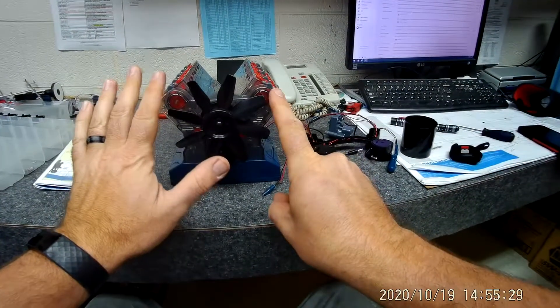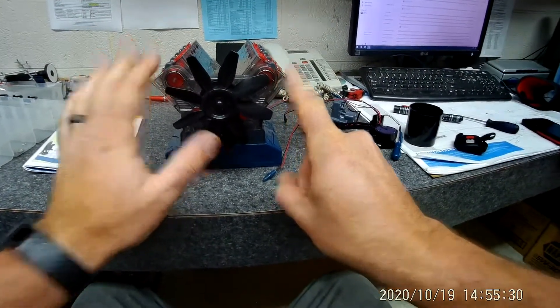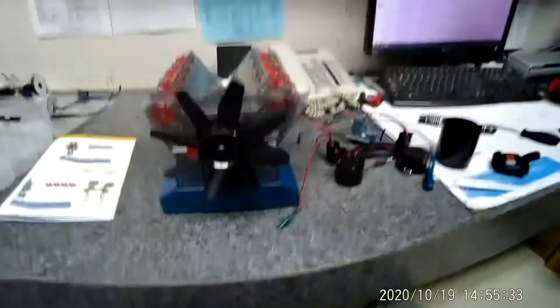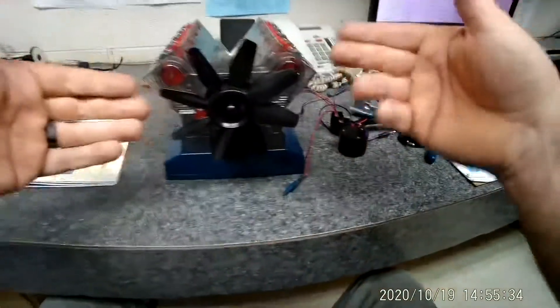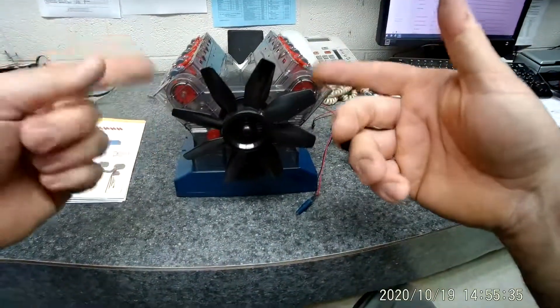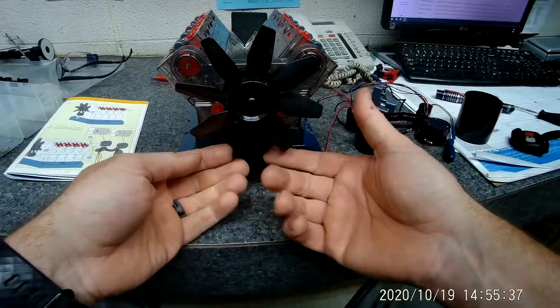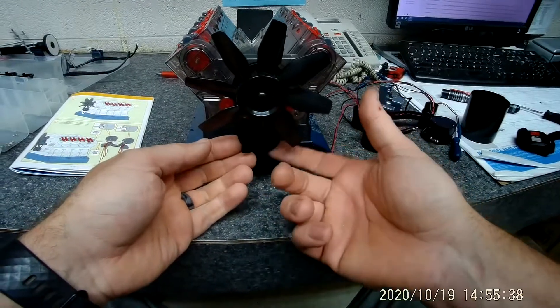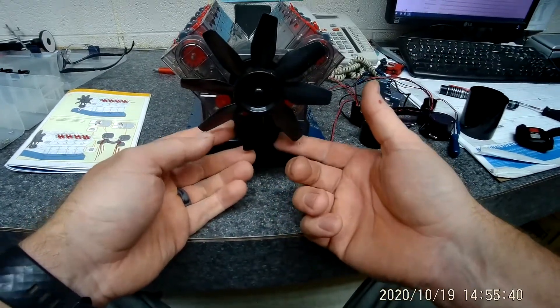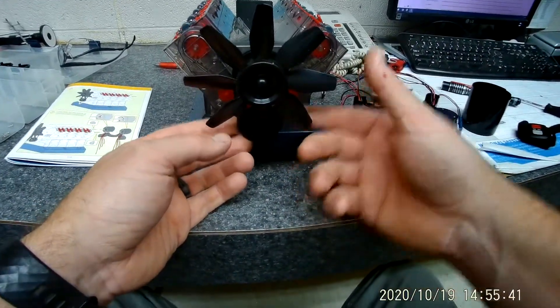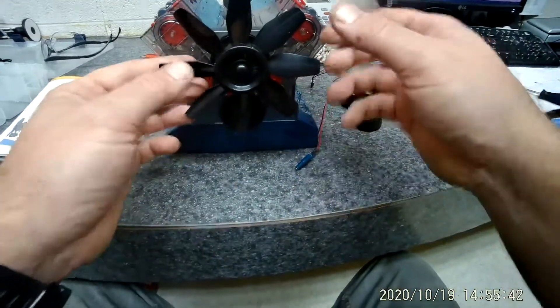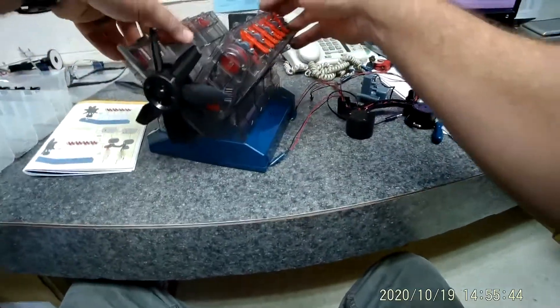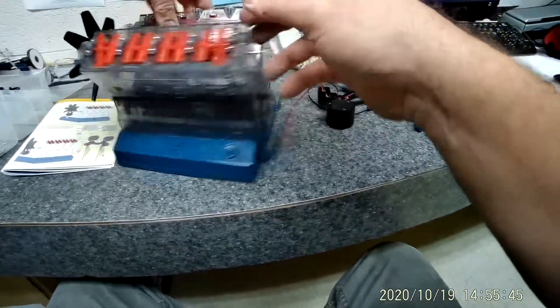This is video number six coming at you for how to put these engines together. Last video we put the fan on, we put the harmonic balancer pulley on, got the serpentine belt on. Now I'm going to spin this engine around like this.